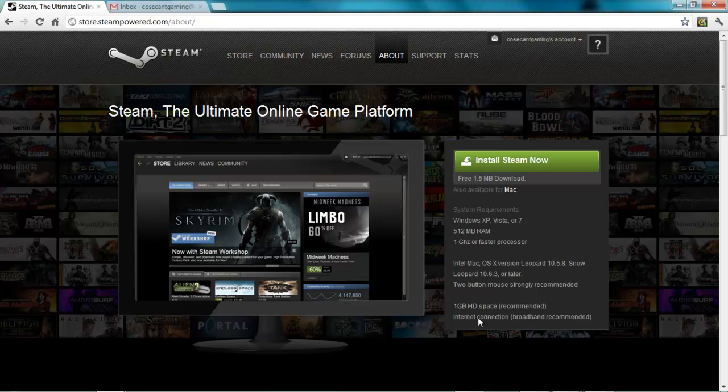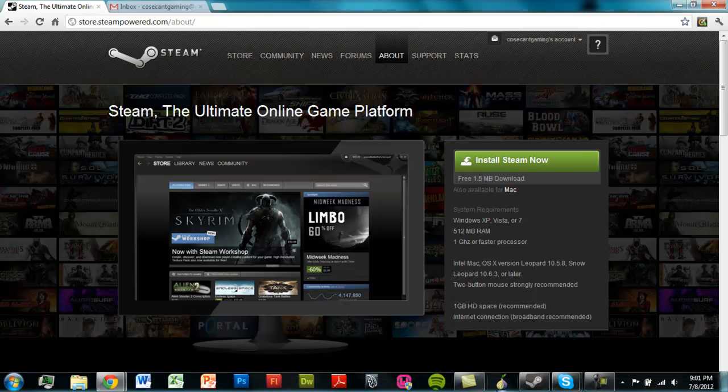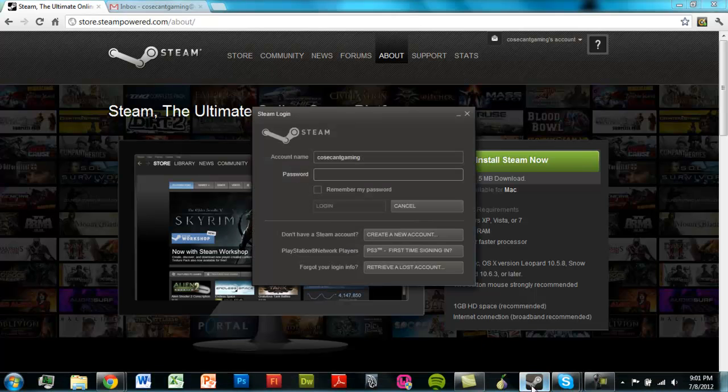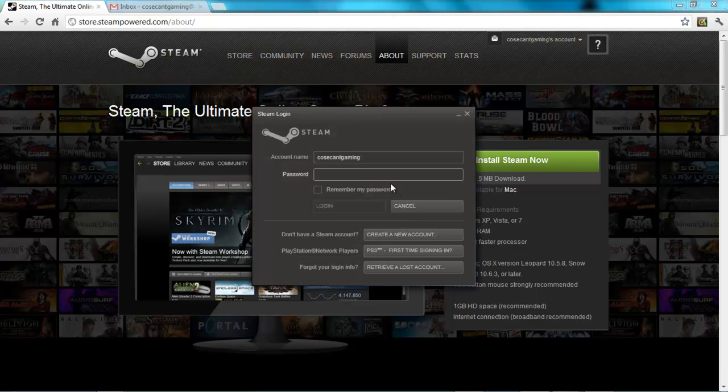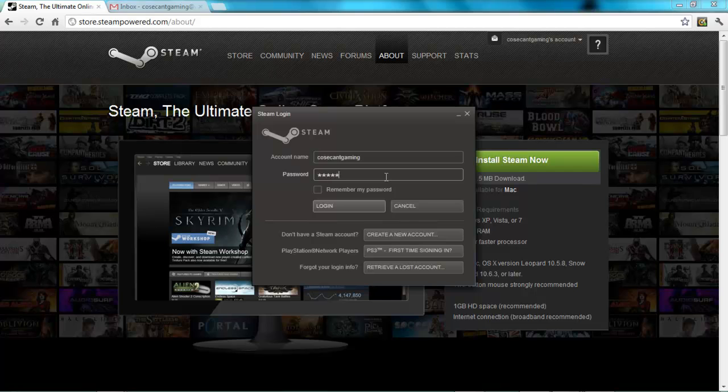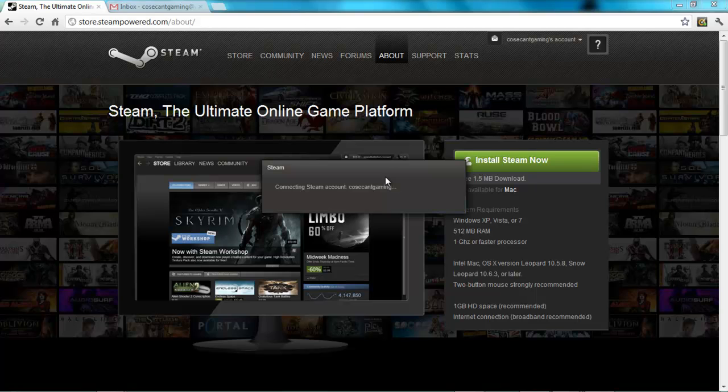So you have the Steam client. Perfect. Now we can install a game that the Source SDK will let us edit. This can't be any game, though. It has to be a game made using Valve's Source engine.